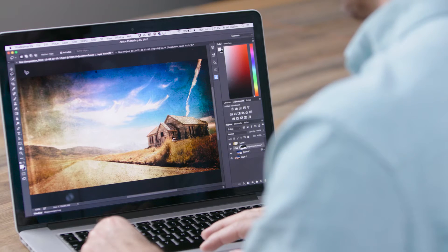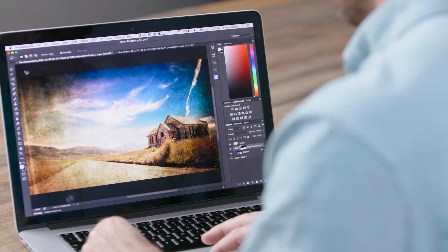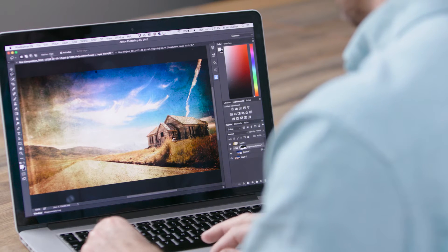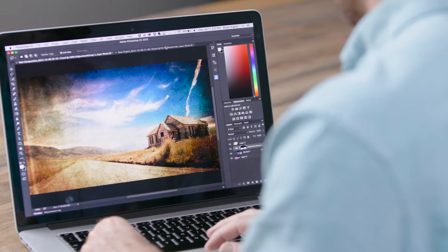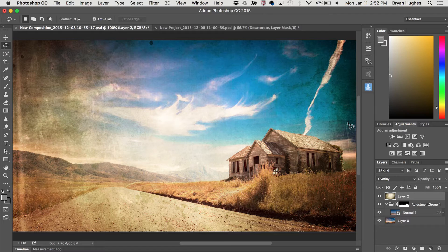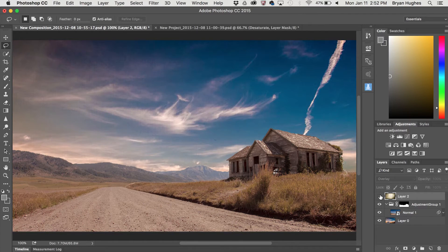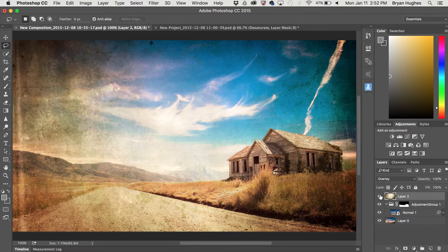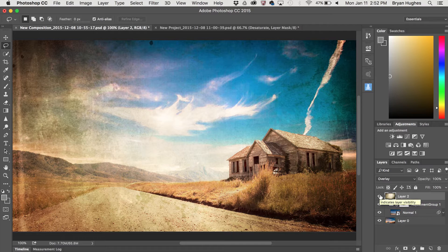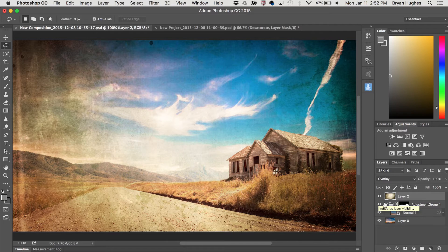So starting here in Photoshop CC, the first thing that we see is an image that we created in Photoshop Mix. Again, Mix is the tool for making big beautiful composites from multiple images, and that's what we have here.